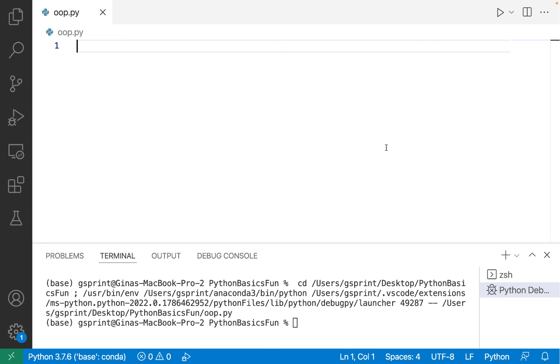Hello everyone. In this video, I'm going to provide an introduction to object-oriented programming, or OOP, in Python.